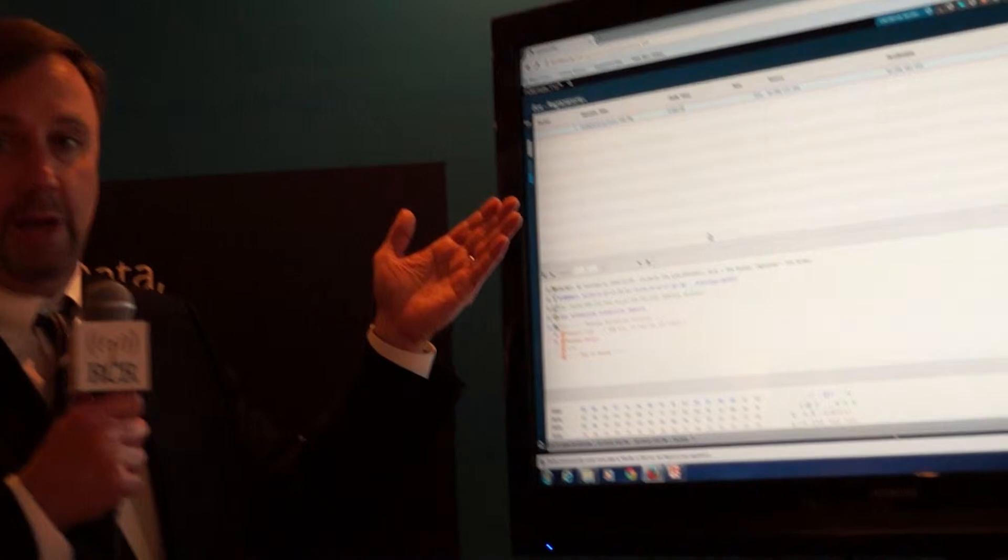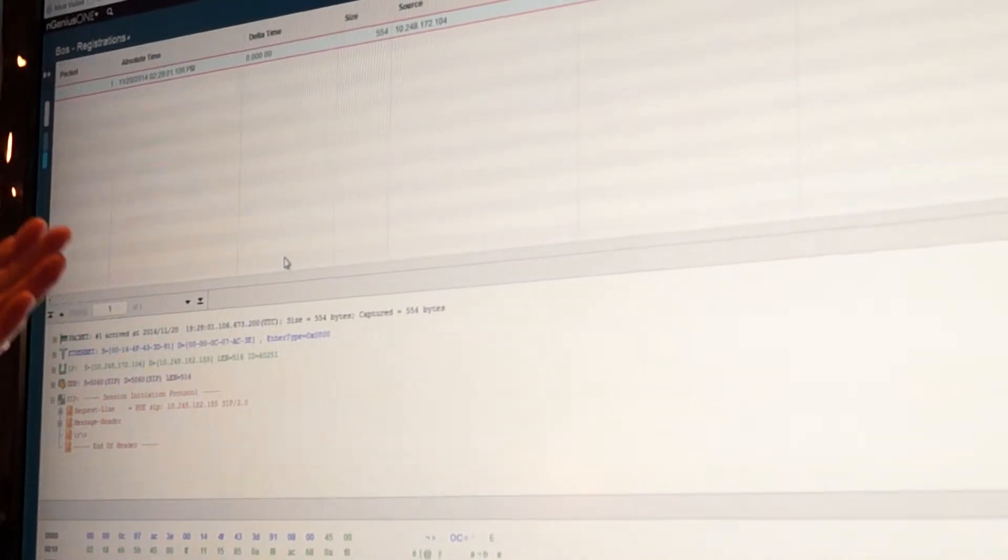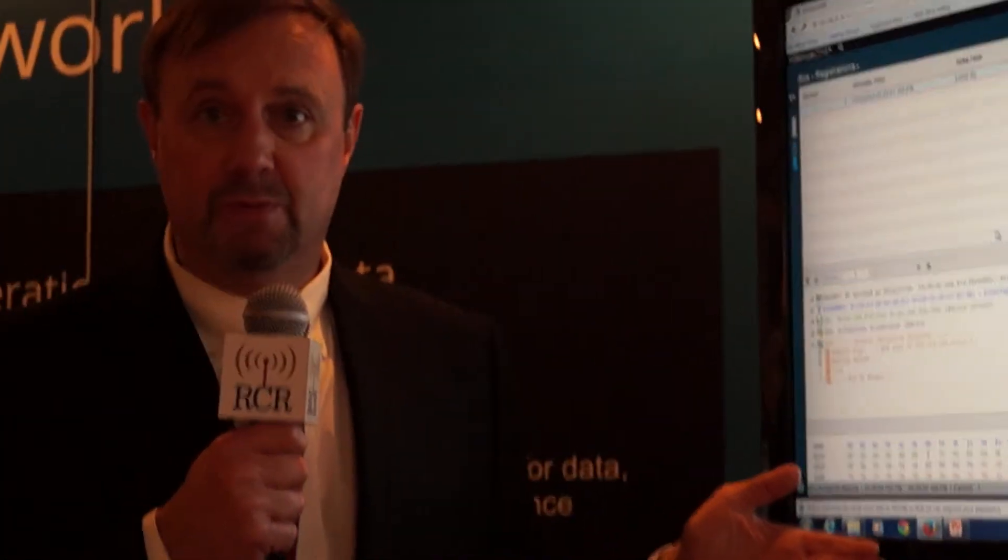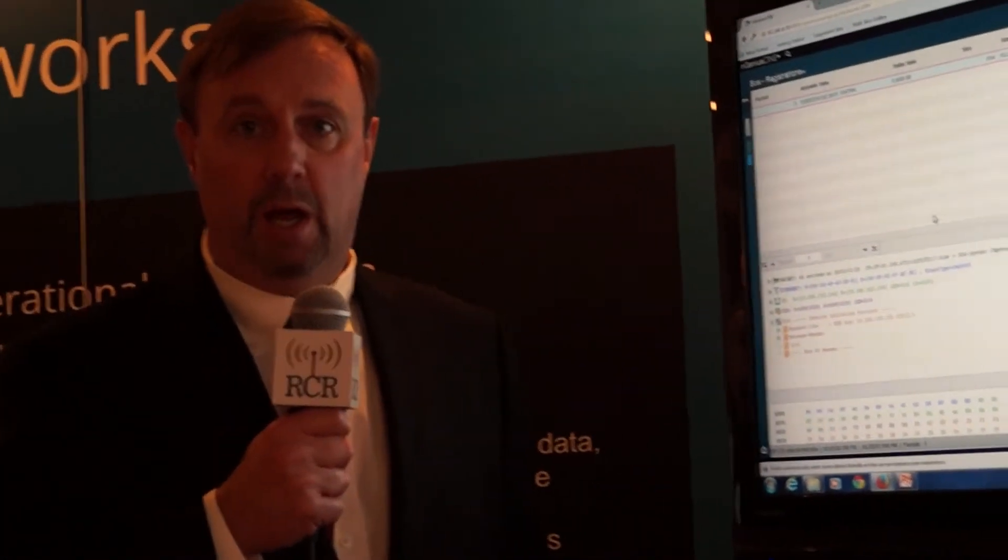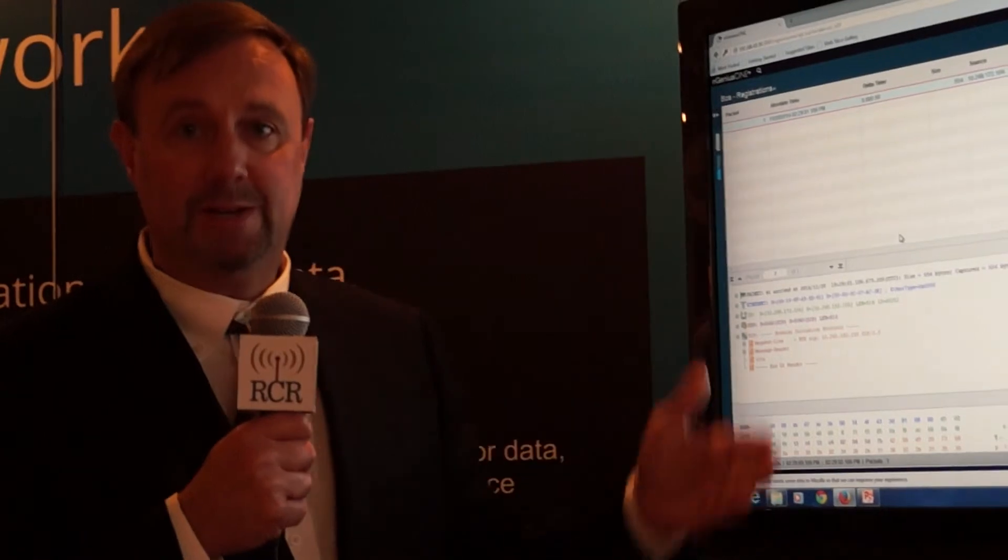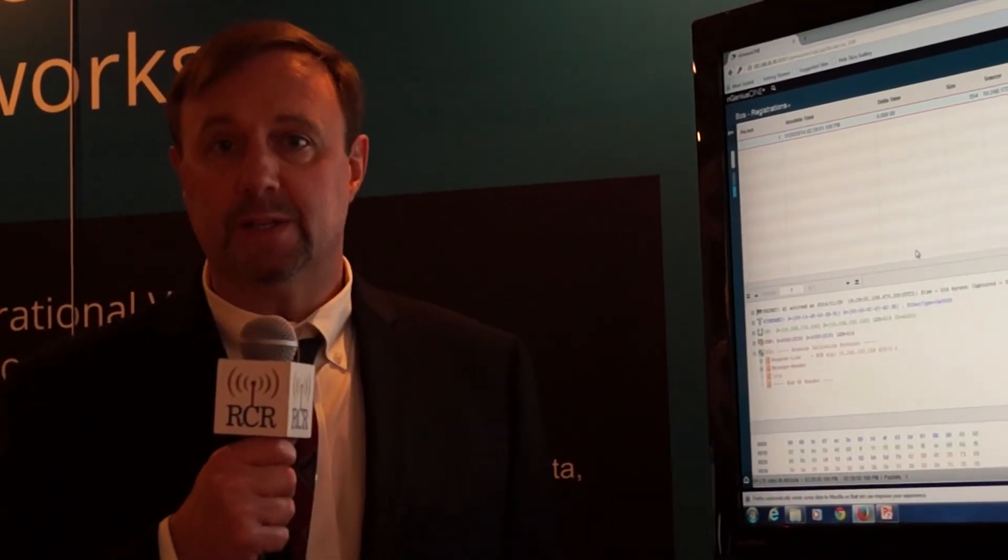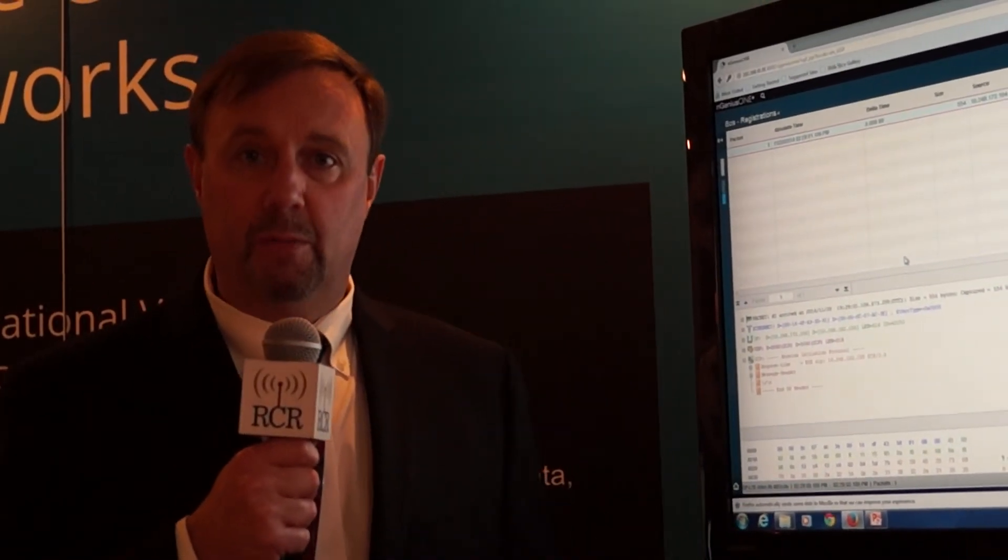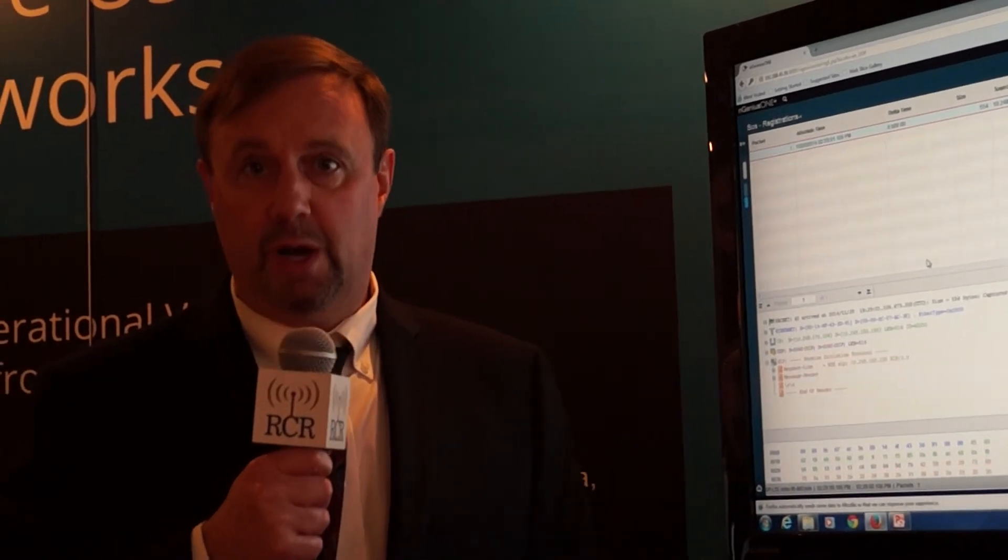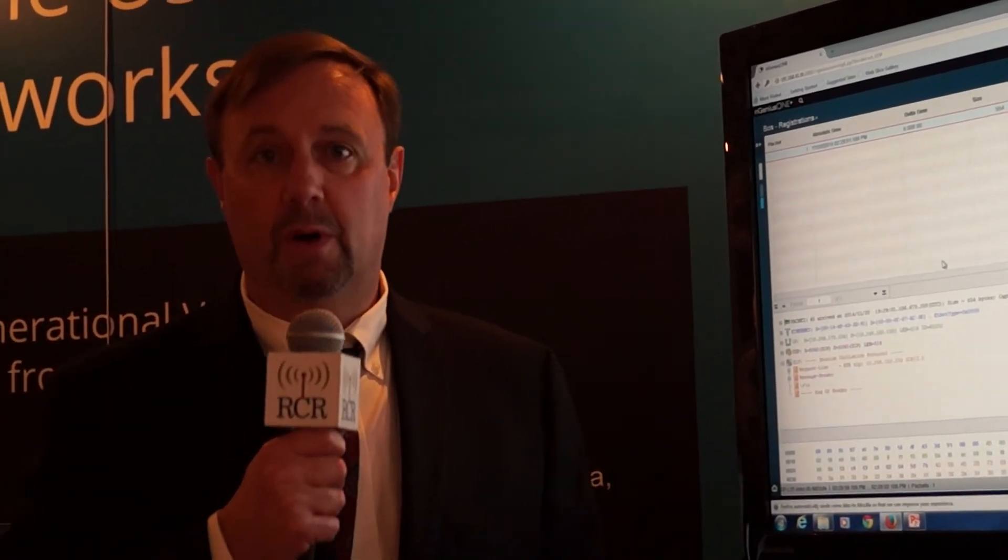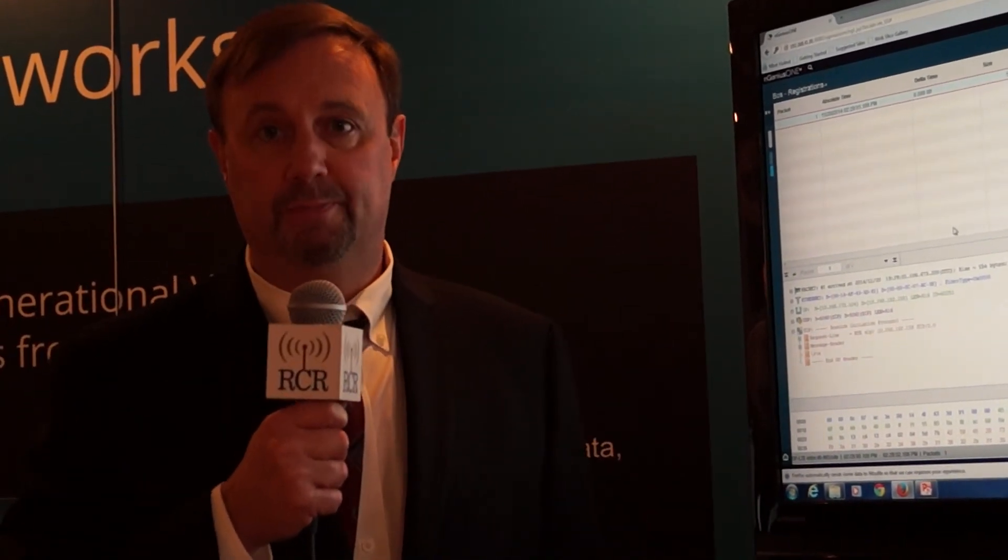So again, with three easy clicks, I've gone from a dashboard to a service monitor view, to a subscriber session view, and to packet analysis, all maintaining the same context. You've got a complete set of information to service triage any type of VoLTE or LTE issue.